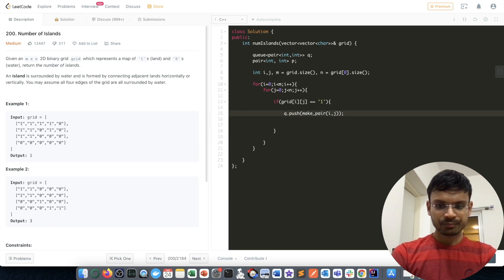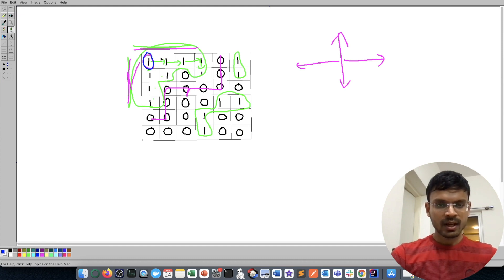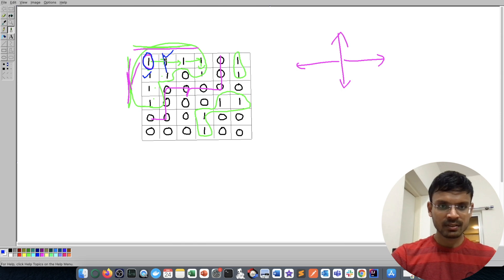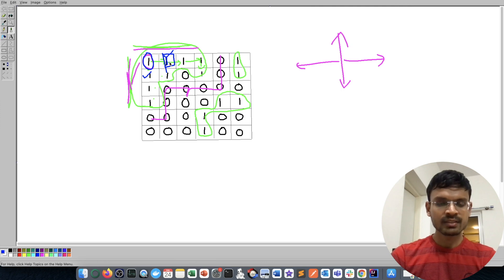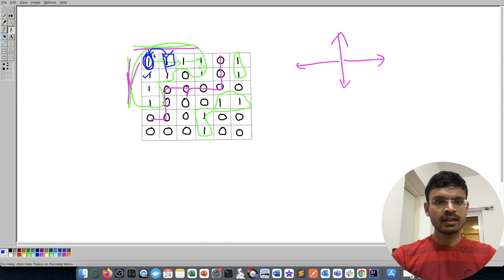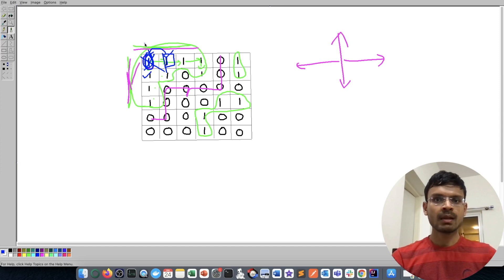One thing to consider: suppose we're at element 1 and check its surroundings, pushing a neighbor into the queue. When we later process that neighbor, the previous element is also part of its surroundings and would be pushed again — causing an infinite loop. To avoid this, whenever we push an element into the queue, we change its matrix value from 1 to 2 to mark it as visited.